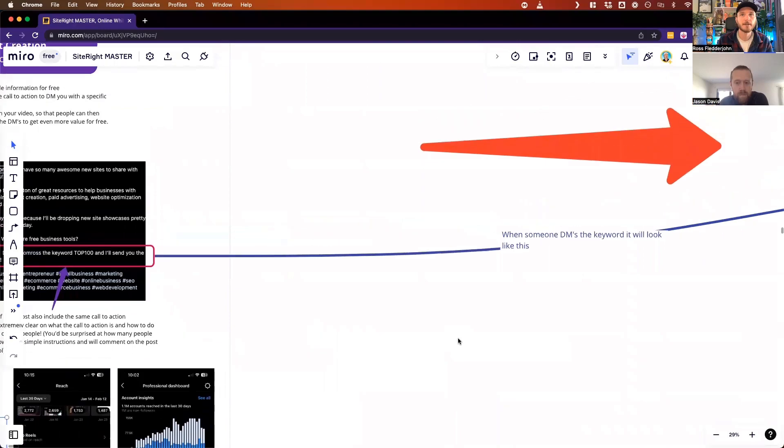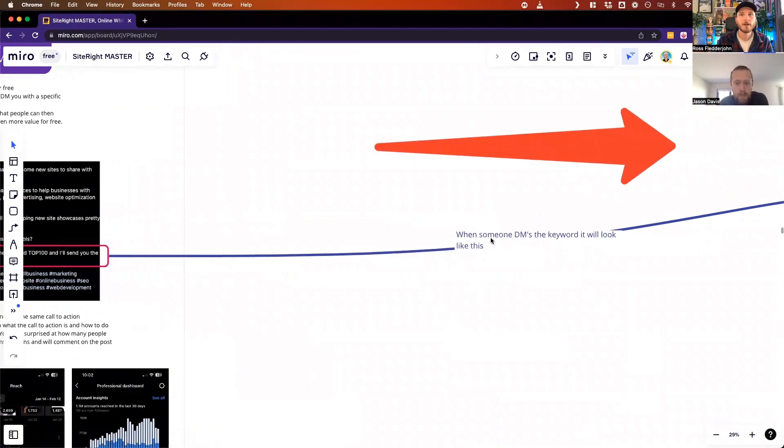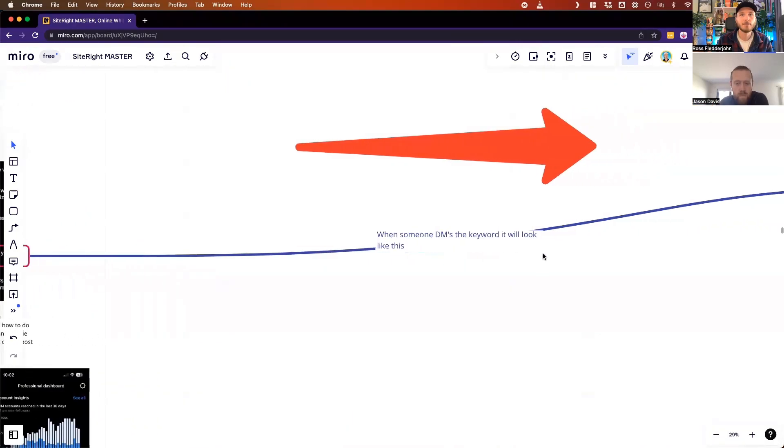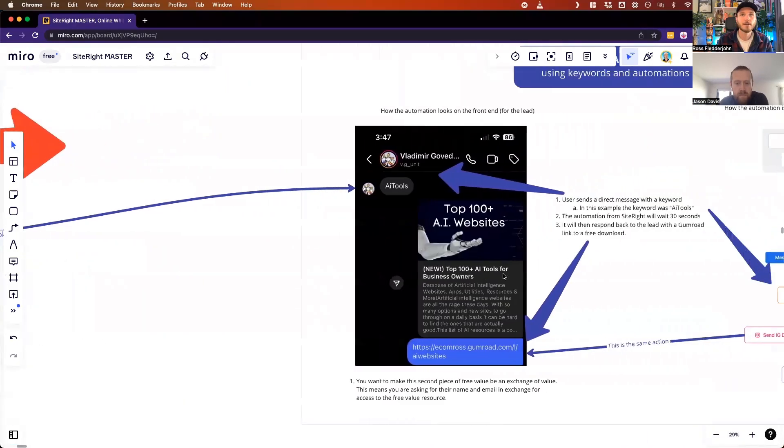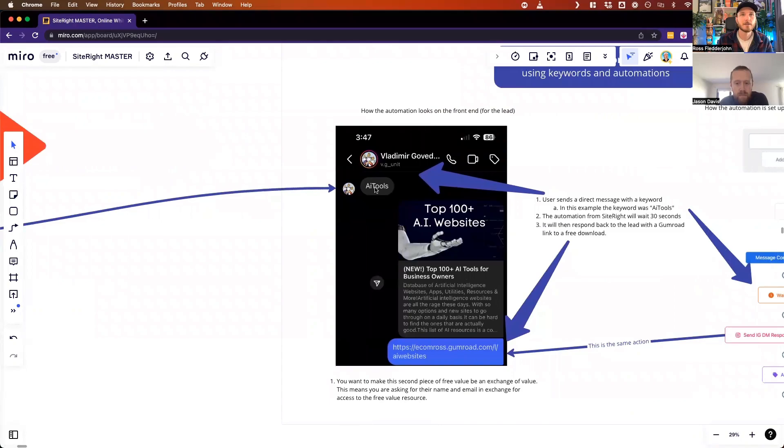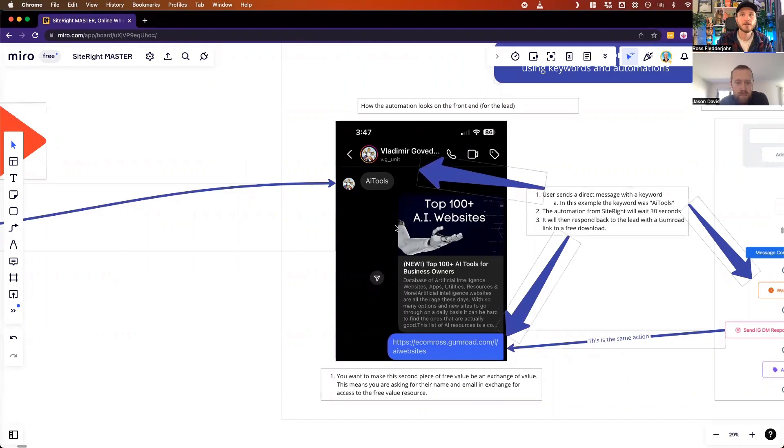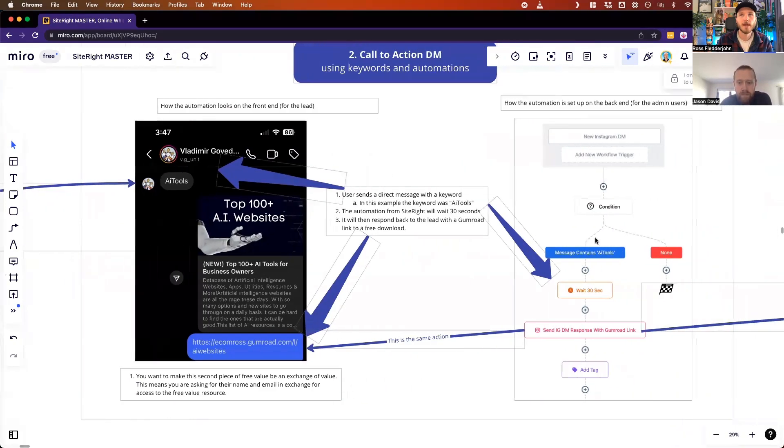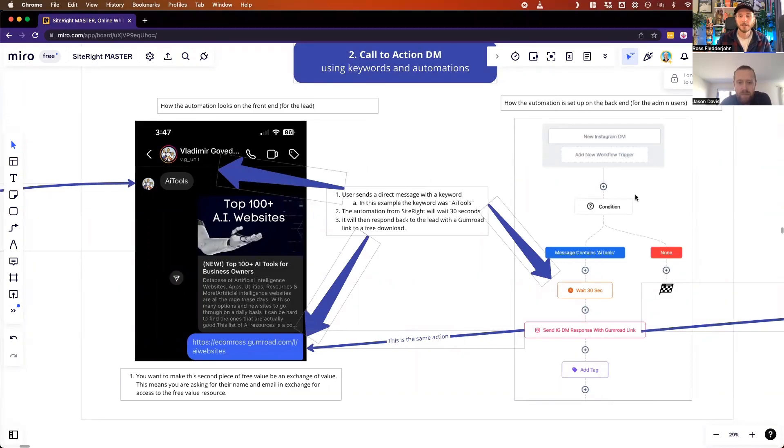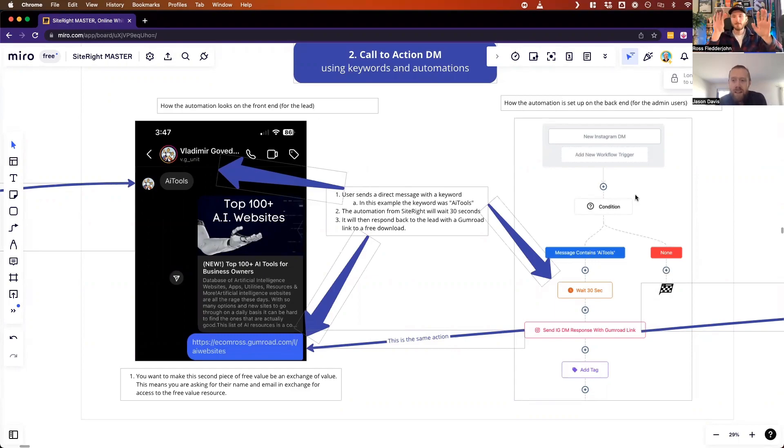When someone DMs a keyword, it's going to look like this. They DM the keyword, and this is what it looks like on the front end to a person. They send the AI keyword tools, and then the automation on the back end looks like this. So the DM - this is the same thing, this is the back end and this is the front end.